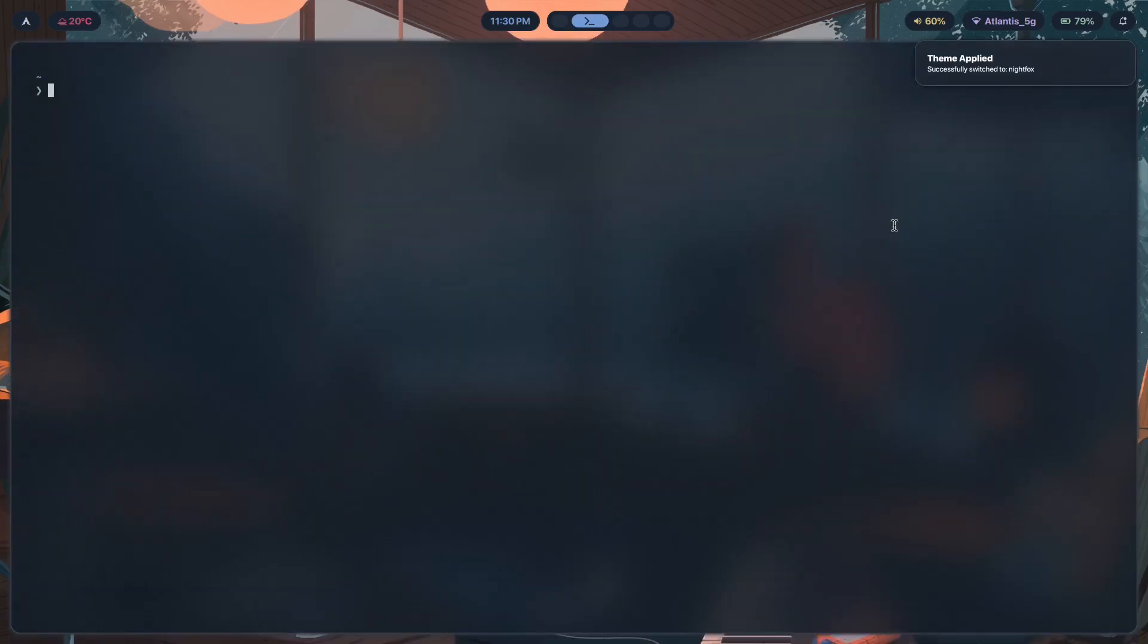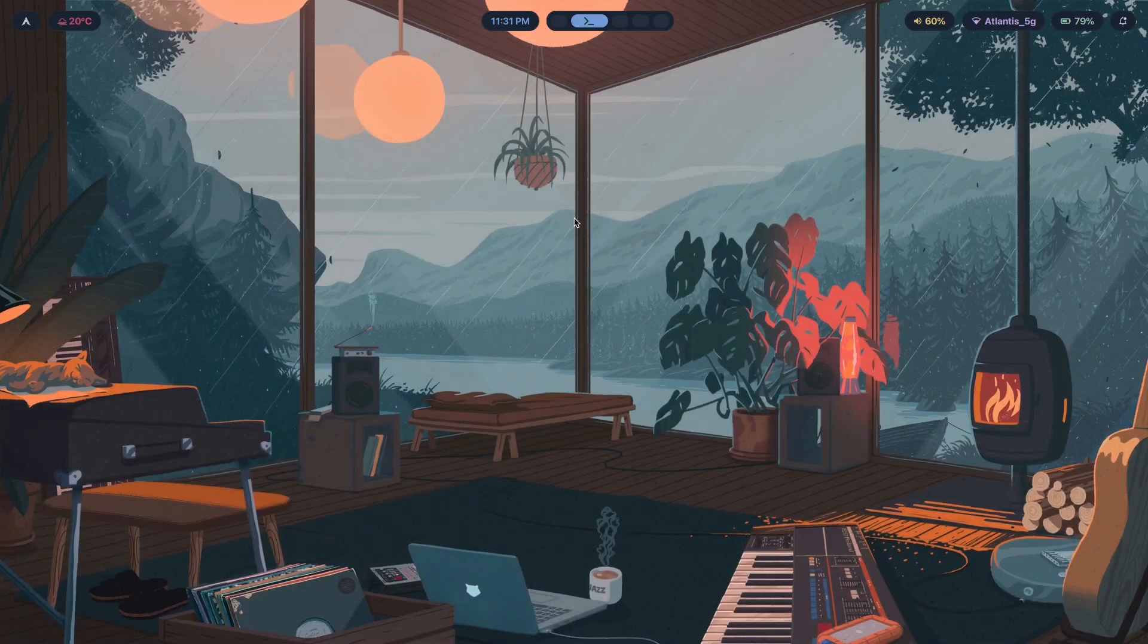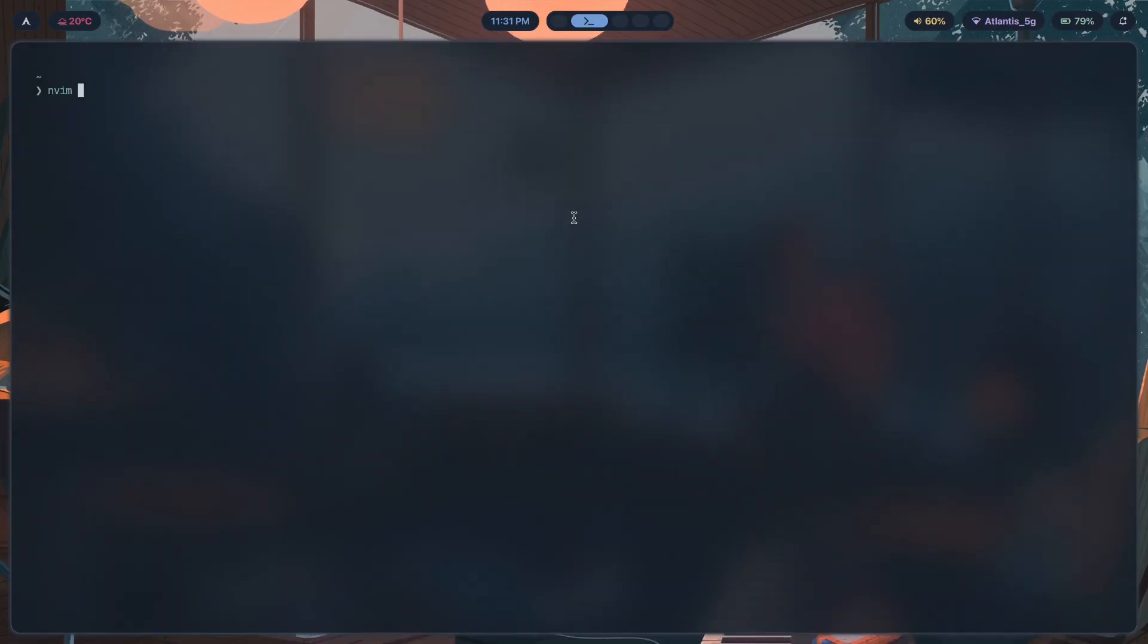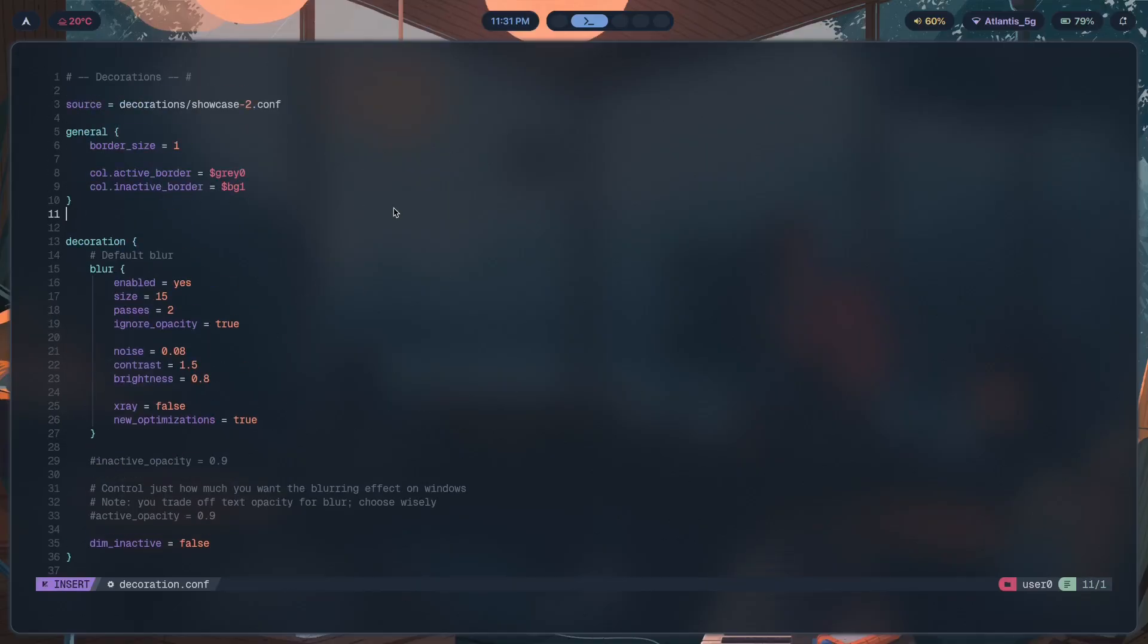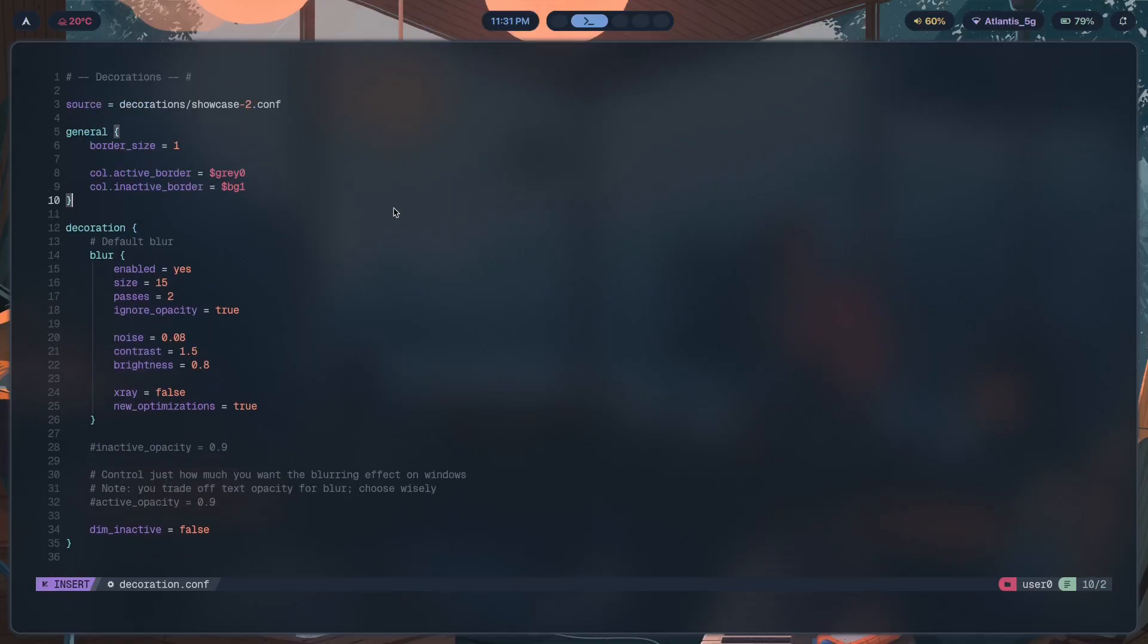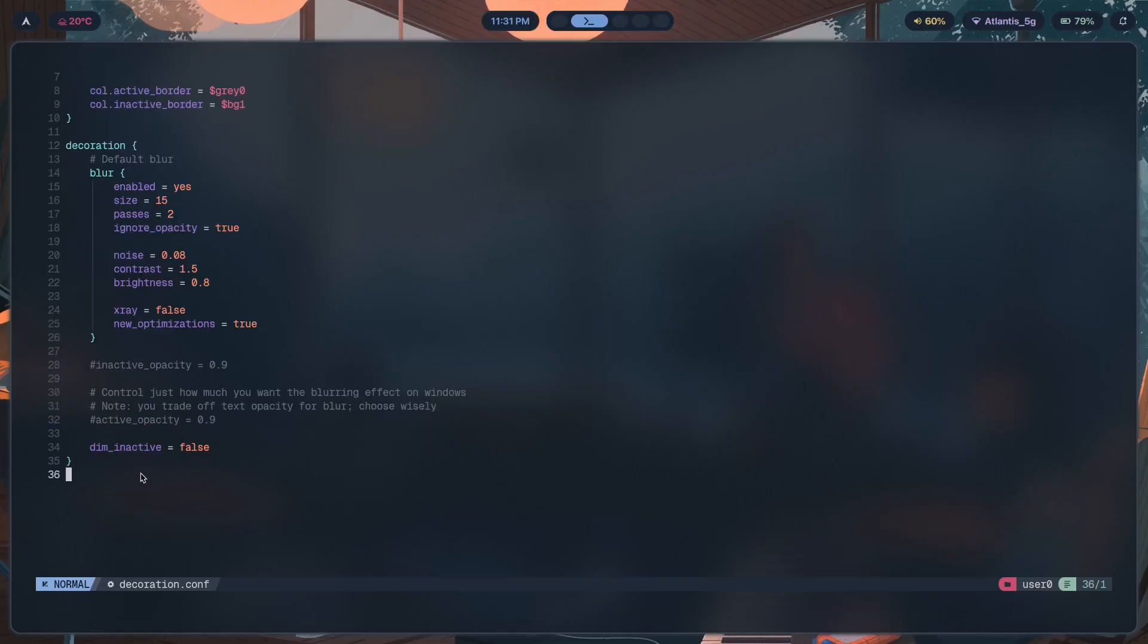Not just because it looks really good, but also it looks really good when you apply blur to it. Let me show you what I mean. Let's go to decorations, decoration.conf. In here, there should be an option that says active opacity. Let's just turn that, there you go. Inactive opacity, that's inside decoration.